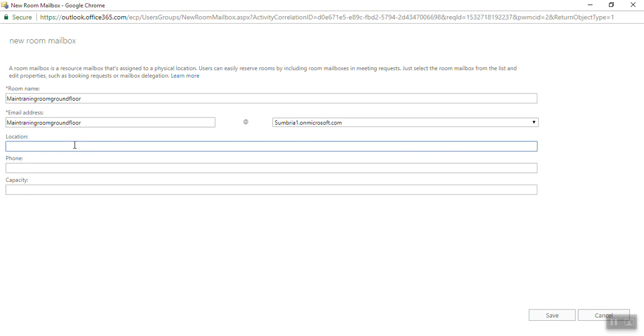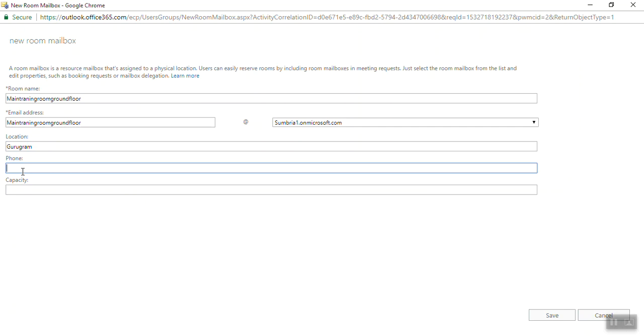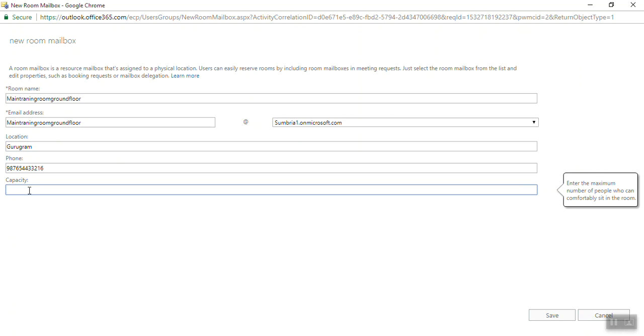Ground floor location. Phone number - you can mention the phone number. For capacity, enter the maximum number of people who can comfortably sit in the room. We have a capacity for 30 people. So click Save.